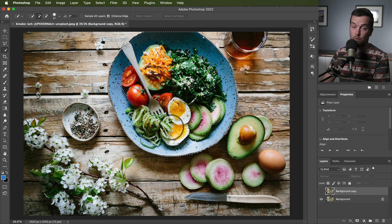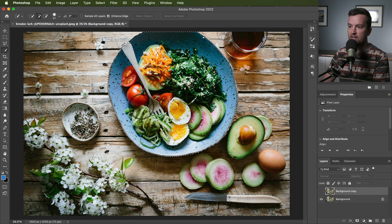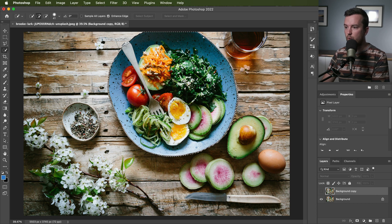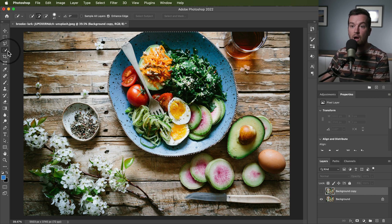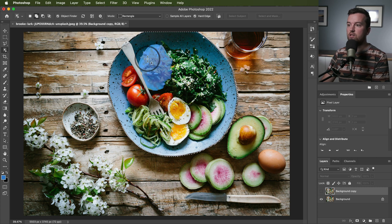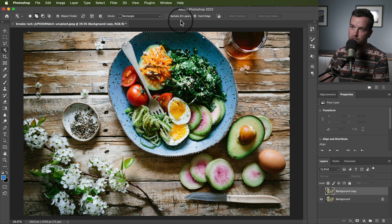Now this quick selection tool from the beginning might be a better tool to use if you're just selecting this bowl with all of the contents inside. But the object selection tool is just that, to select individual objects.